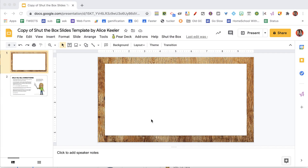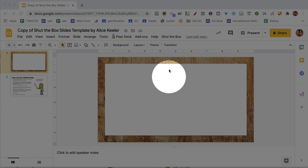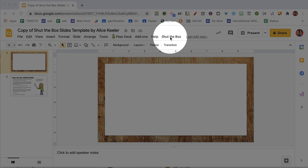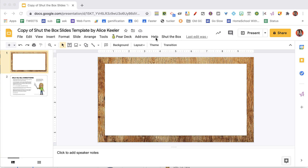Now you will need to wait for the code to load. What you're looking for is the shut the box menu to show up in the corner, next to the help menu.